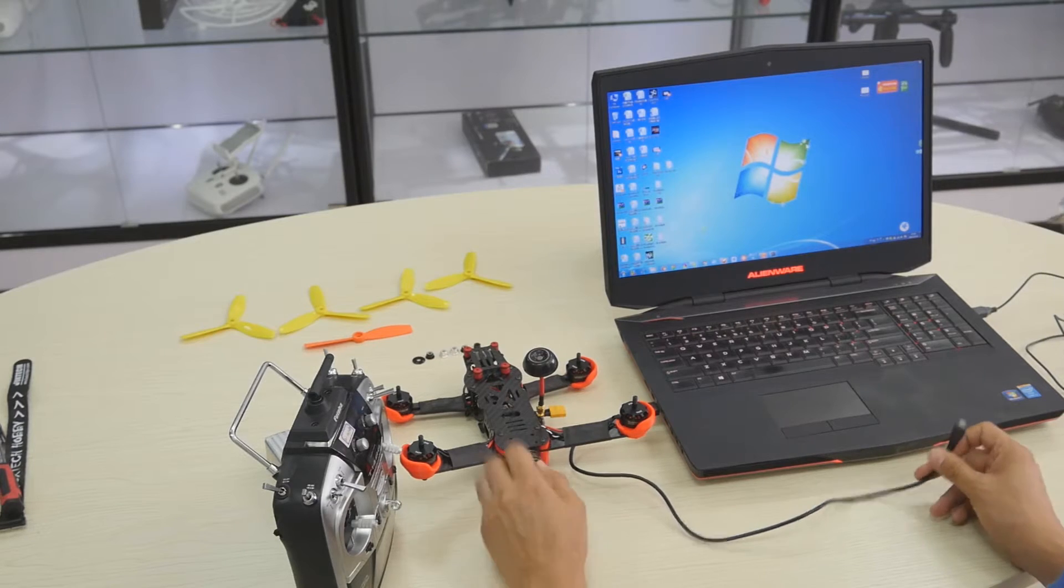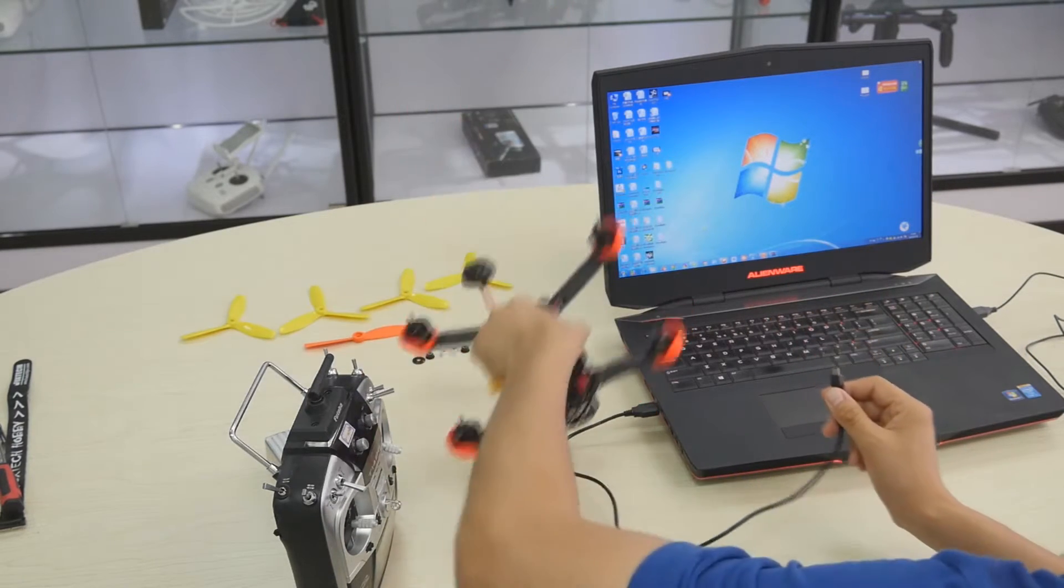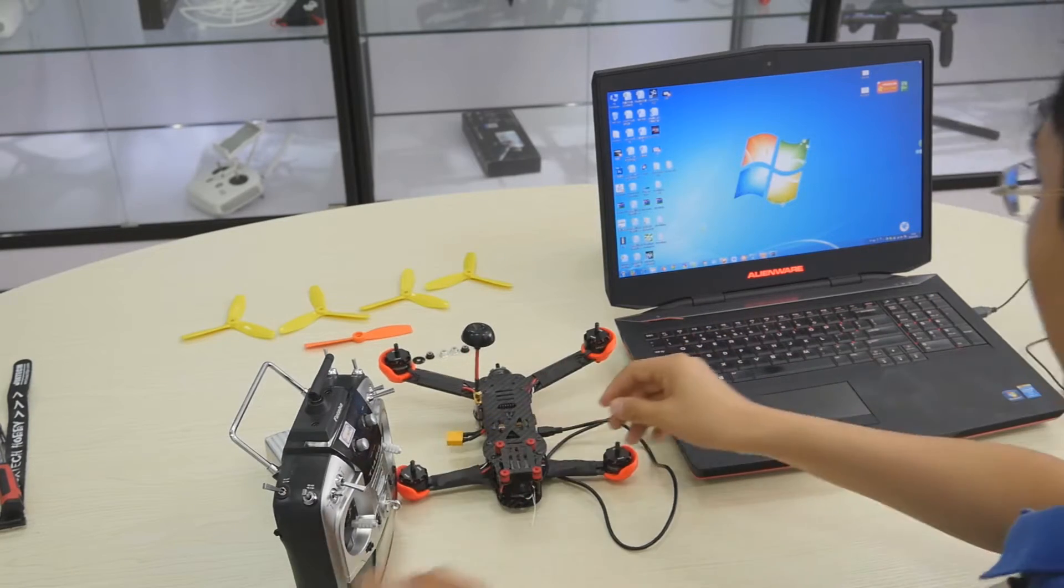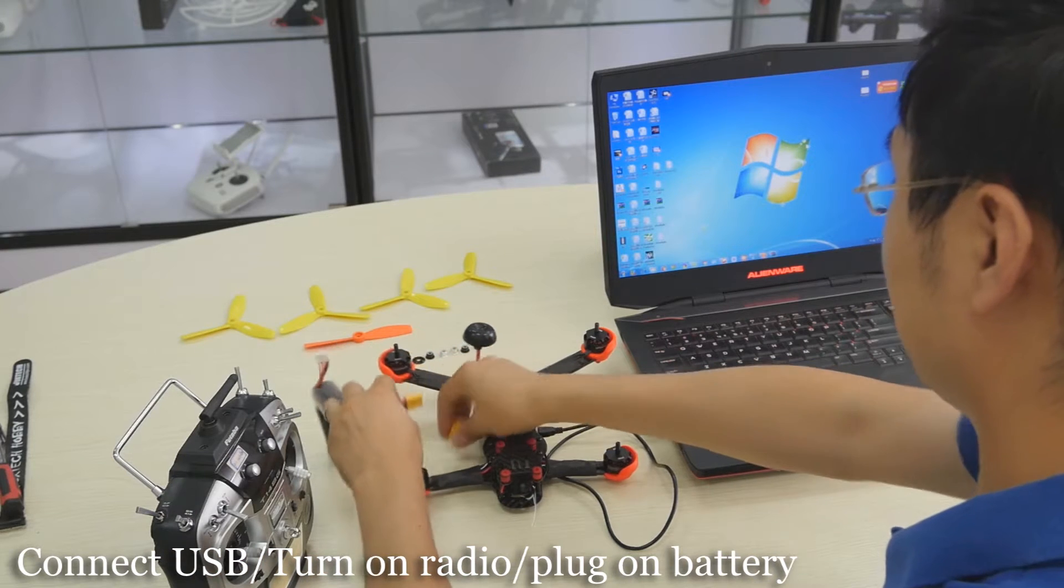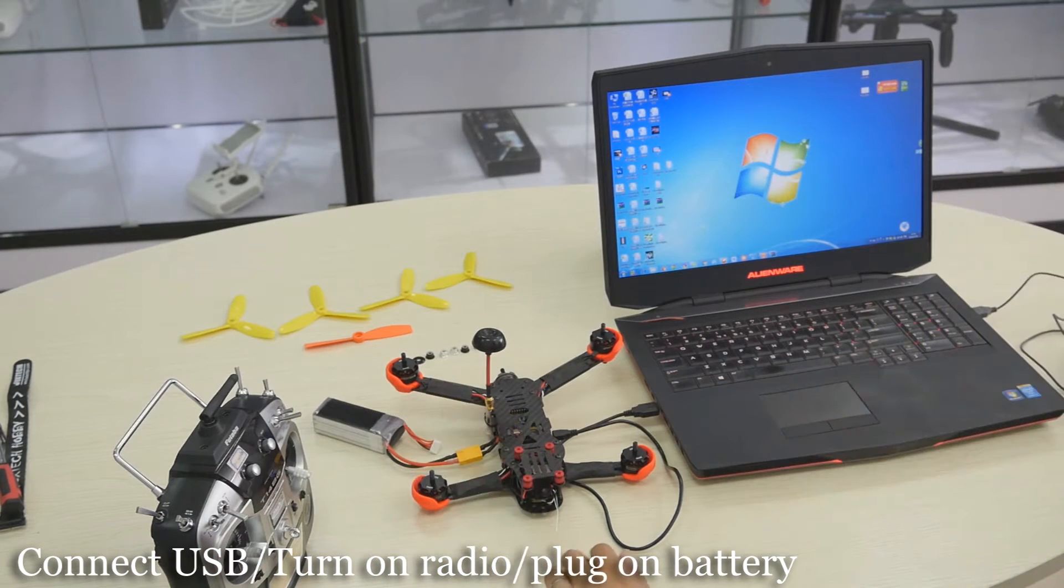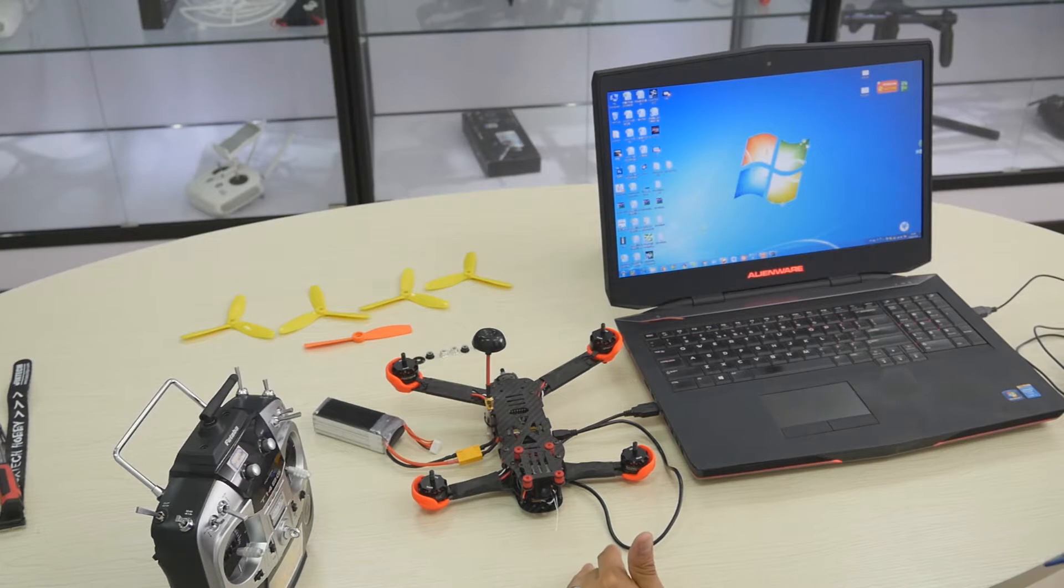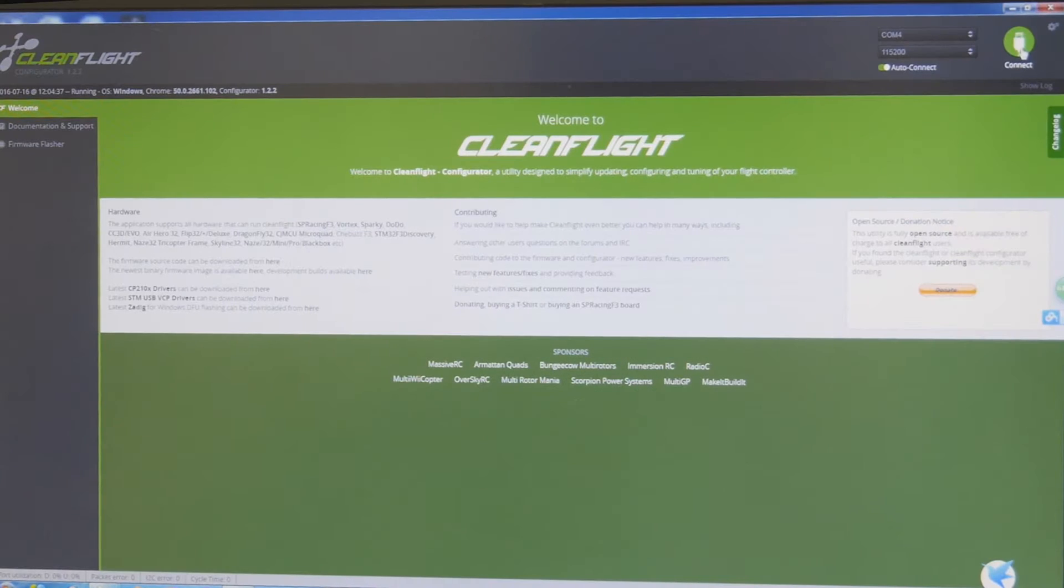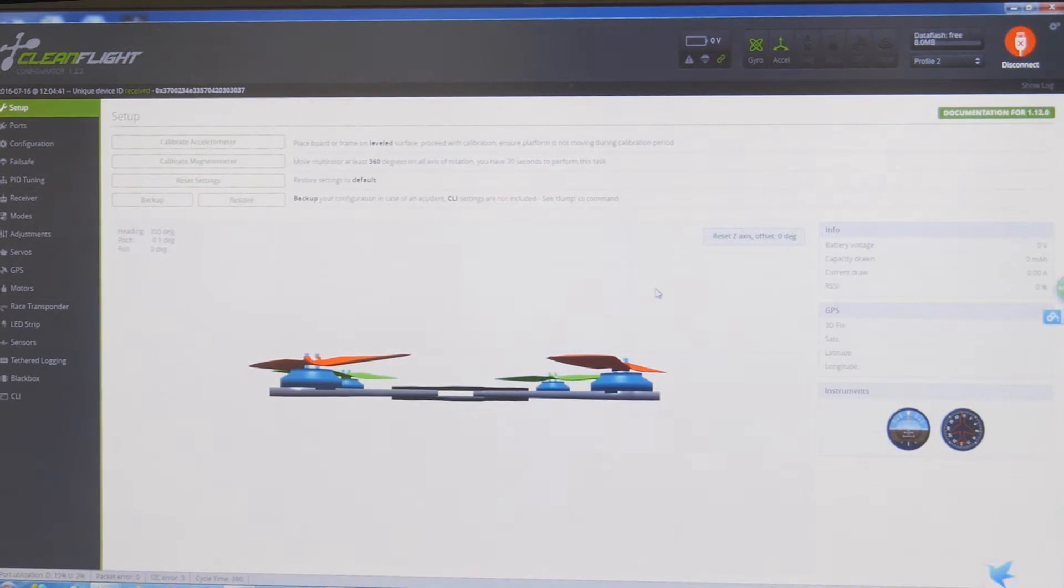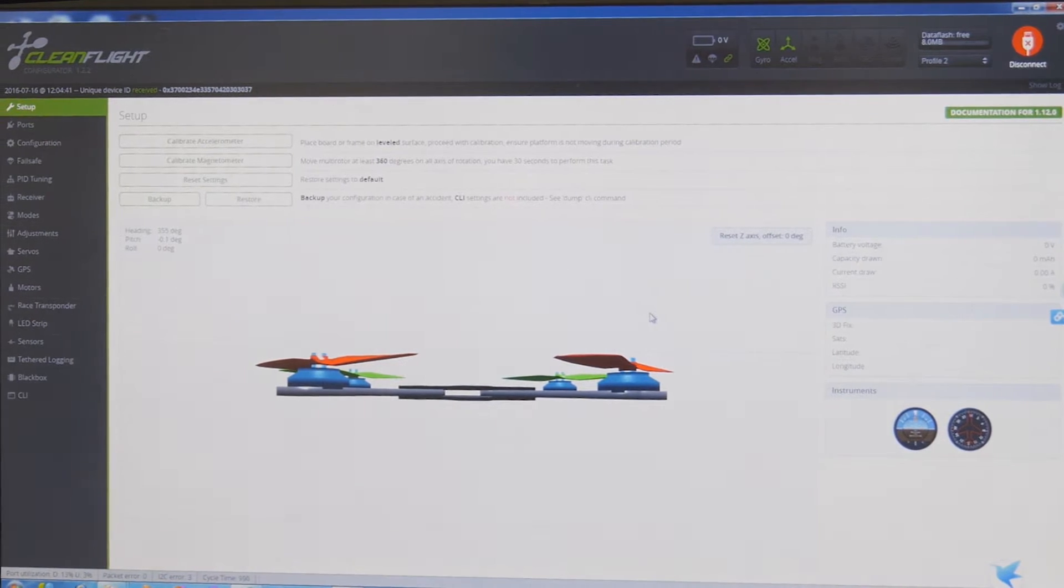Next step is to connect the USB cable with your 250 right here. You may also want to turn on the radio and link the batteries. I have already downloaded the CleanFlight from Google Chrome. I just click on connect and it is connected to my computer for the parameter setting.